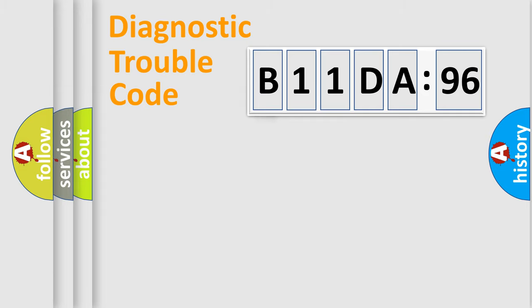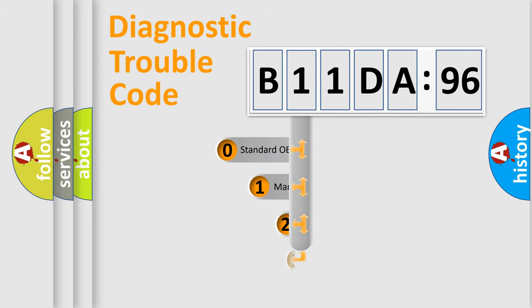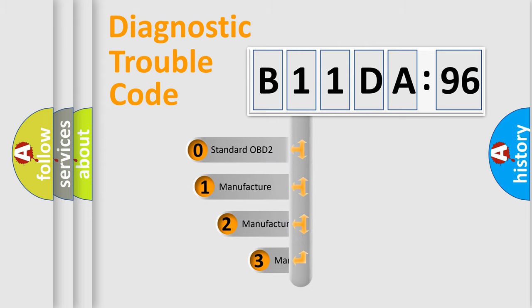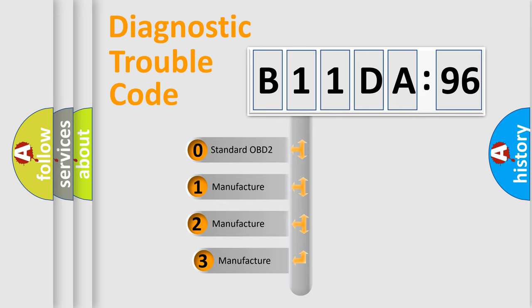Powertrain, Body, Chassis, and Network. This distribution is defined in the first character code.